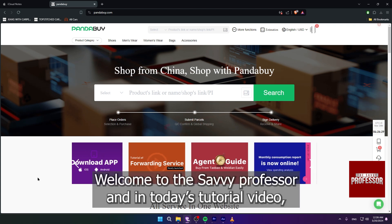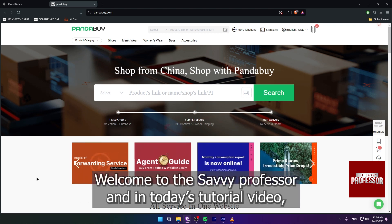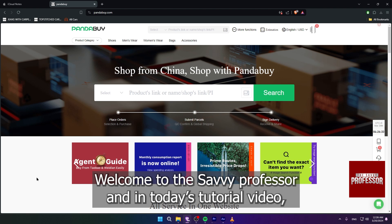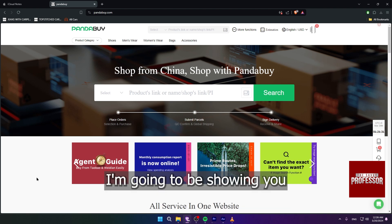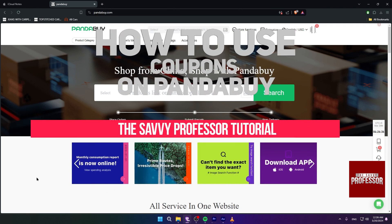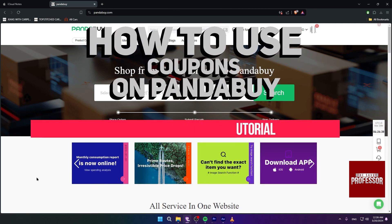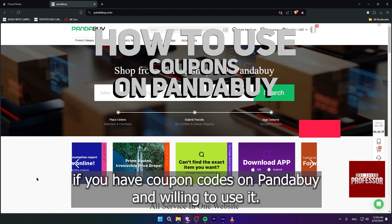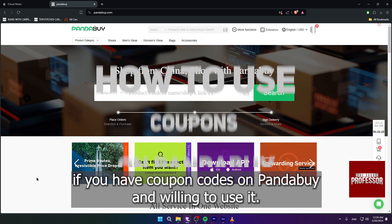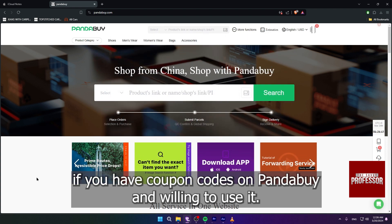Hi guys, welcome to the Savvy Professor. In today's tutorial video, I'm going to be showing you how to use coupons on Pandabuy, if you have coupon codes on Pandabuy and want to use them.